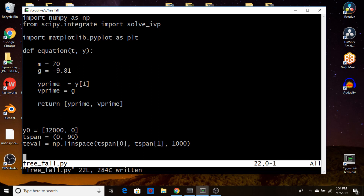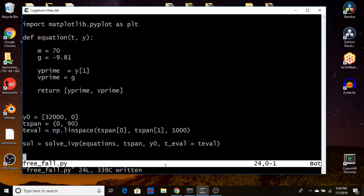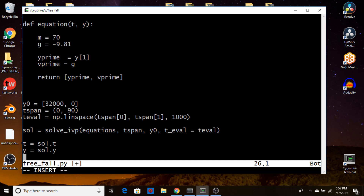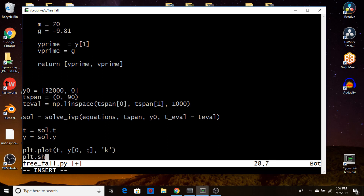Now we're ready to call our integration function. We create a solution object called sol by calling solve_ivp, then grab the position and time from the solution object. For plotting, we call plt.plot(t, y[0, :]) to plot position as the first row, using a black line, then plt.show(). After fixing a couple of small typos — a stray character and a semicolon that should be a colon — we save and run.